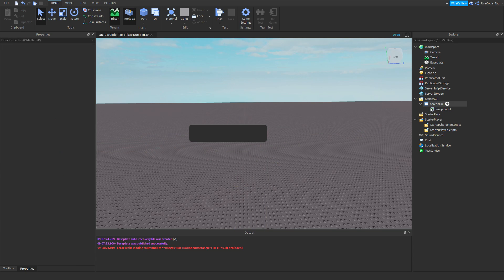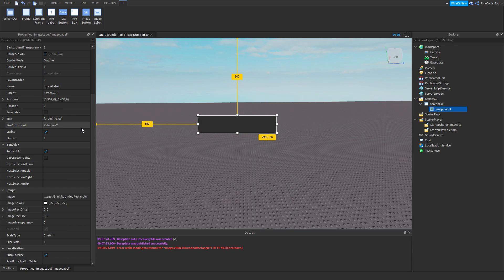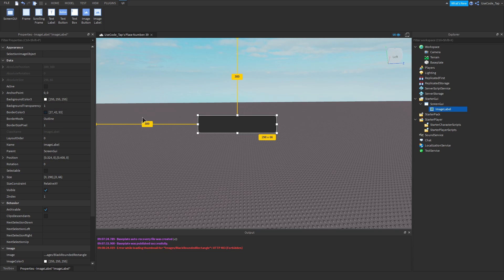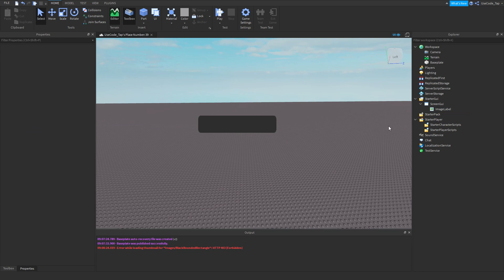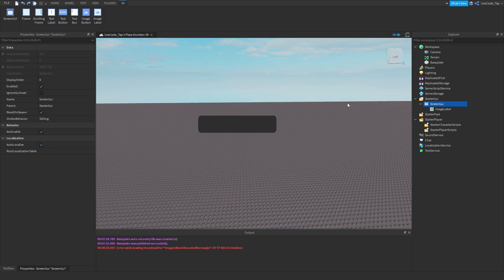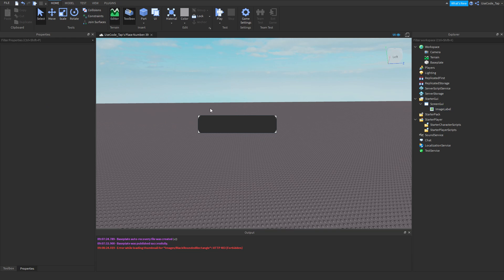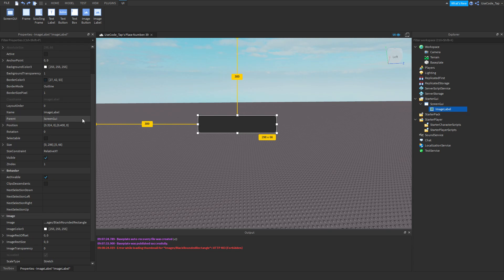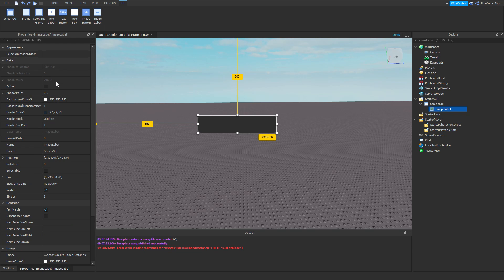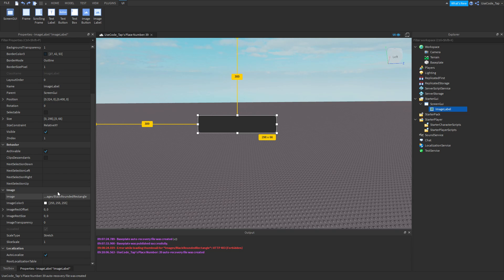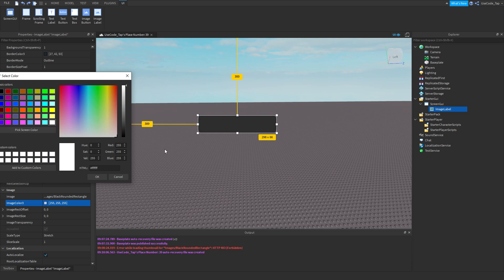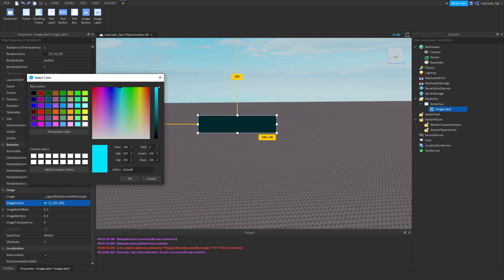People tend to like rounded shapes in GUIs. You can also change the image color — there's an image color property. If the image is black you can only change to so many colors because it's changing the hue. What it's really doing is changing the color tint of the image.